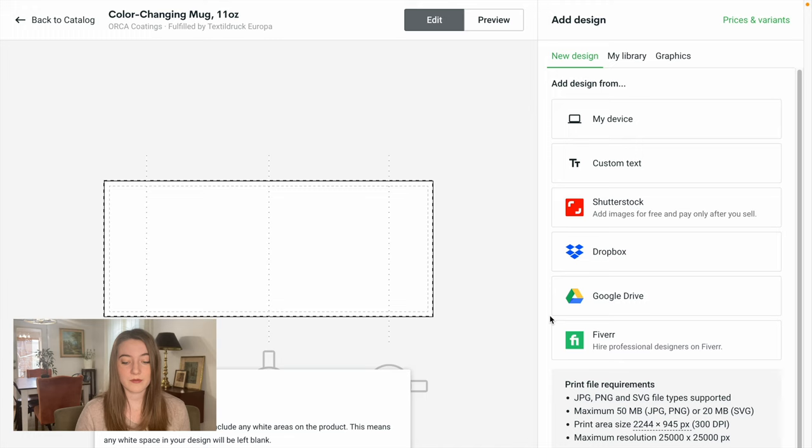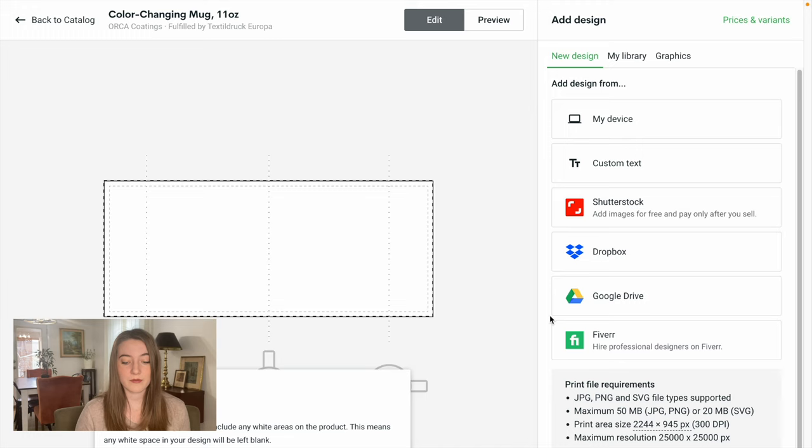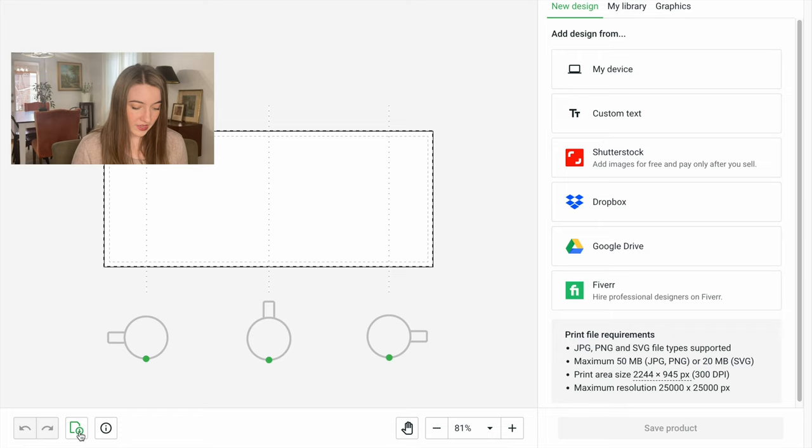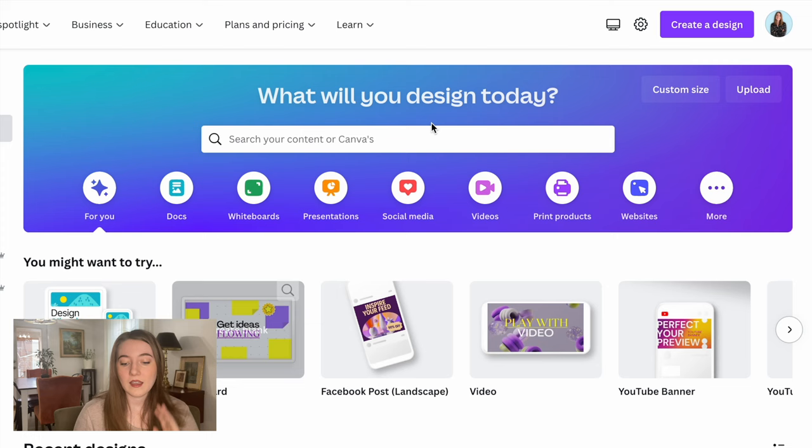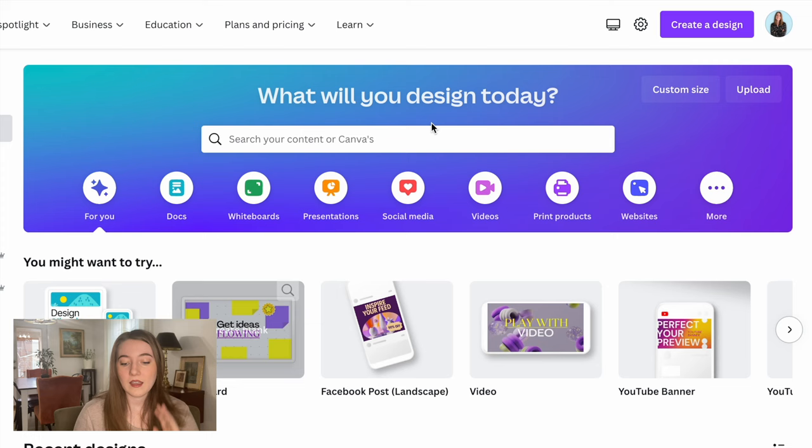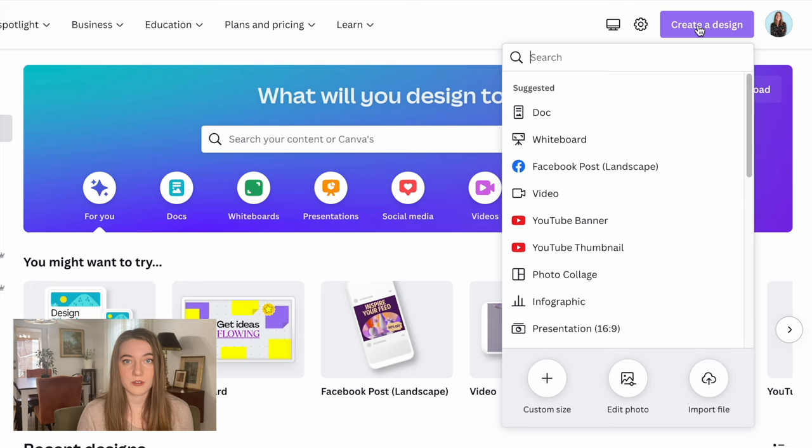I'm going to go ahead and push start designing so we can find out what dimensions we're going to need. What I love is on Printify, if you look right here, they have a download which is going to download the template for designing your product. But you also can just look right here and create a canvas that's going to be exactly that size. I headed over to Canva and I'm just going to create a product that is the exact size that it needs.